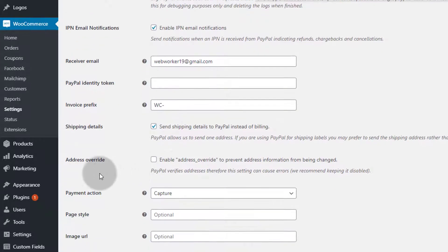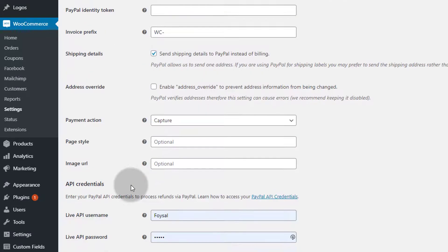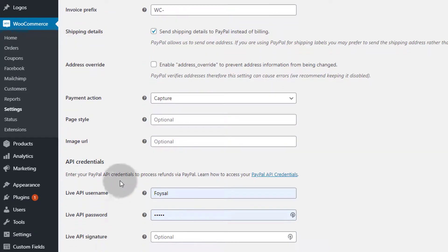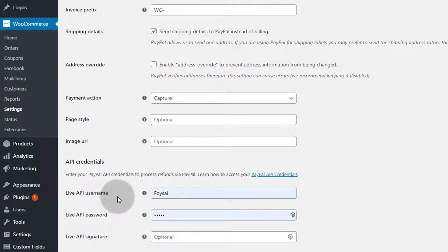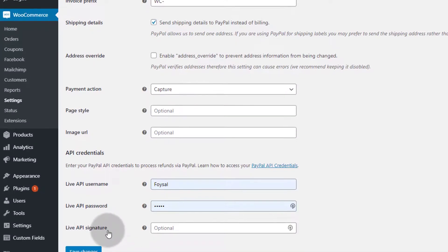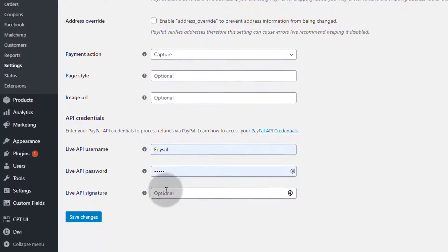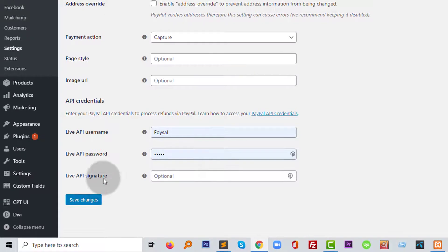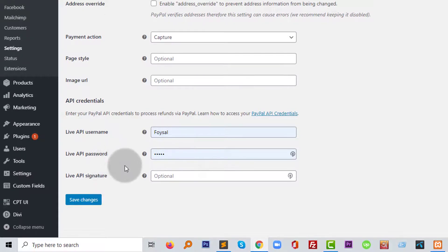And if you want to overwrite the address, just check this one. Then finally you need live API username, live API password, and live API signature. After adding this, just click on save changes.